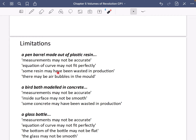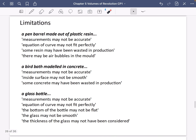Some resin may have been wasted in production, so we may need more resin than calculated. Or there may be air bubbles in the mould, meaning you'd actually be using less resin. These are the kinds of things they accept in the mark schemes. I've also looked at a couple of other exam questions and picked out from the mark scheme what limitations they accept.